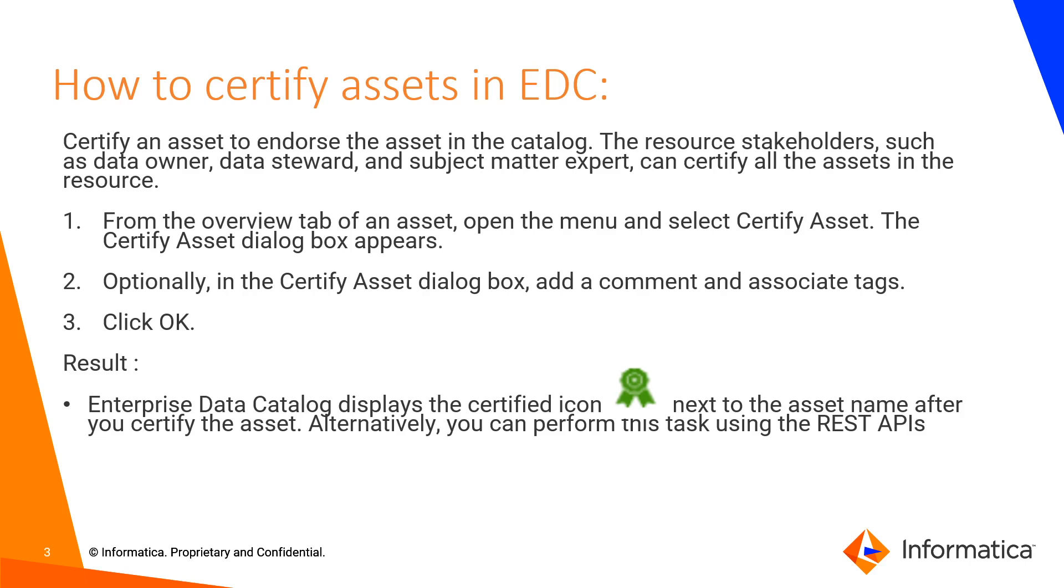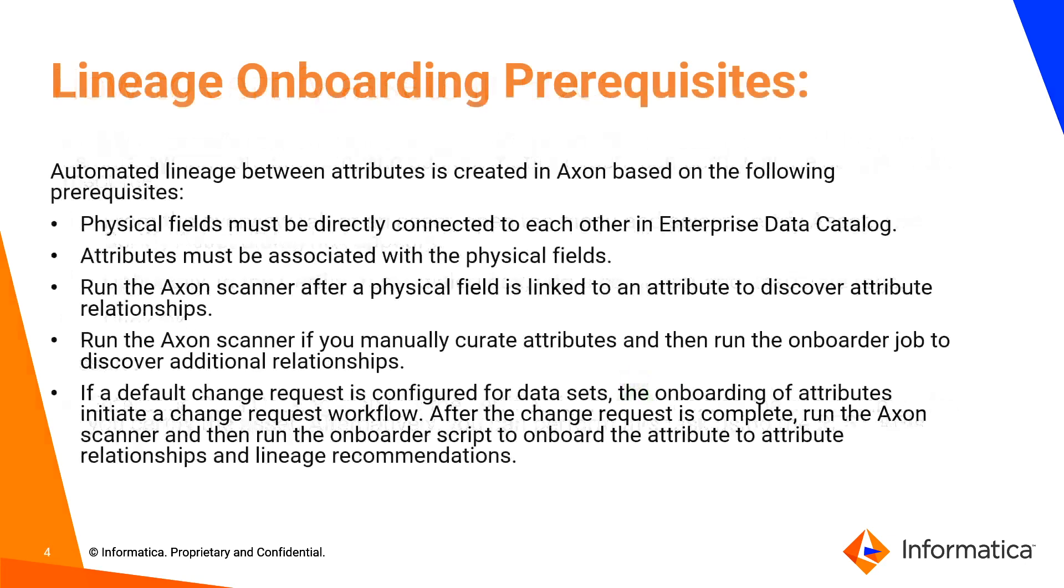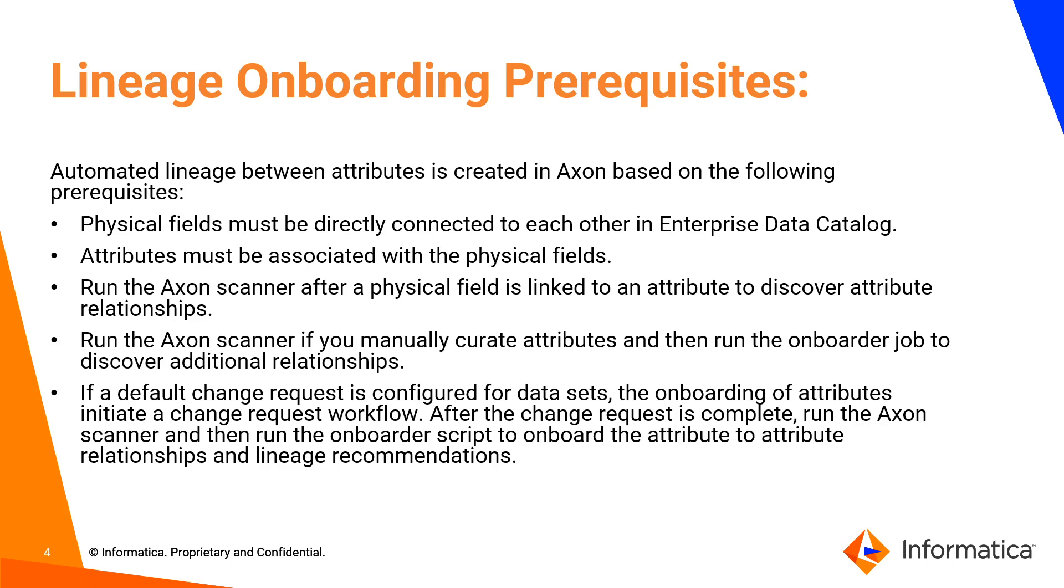And now we will see how to onboard lineages into Axon and its prerequisites. In Axon, we can choose to automatically create links between attributes based on recommendations from the enterprise data catalog. We need not manually review the relationship recommendations and curate the attributes for each dataset. We can view lineage recommendations for single and multi-hop relationships between physical fields in EDC.